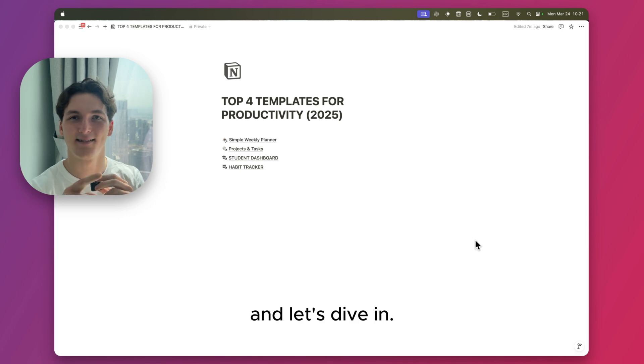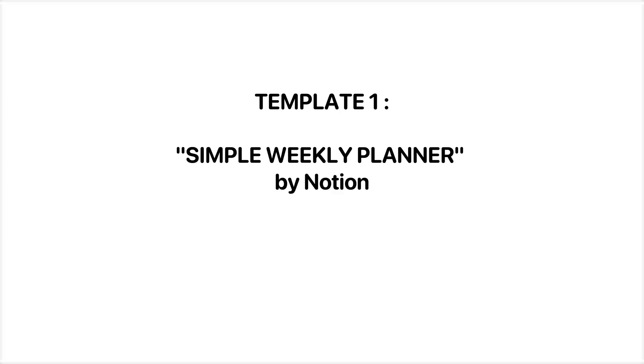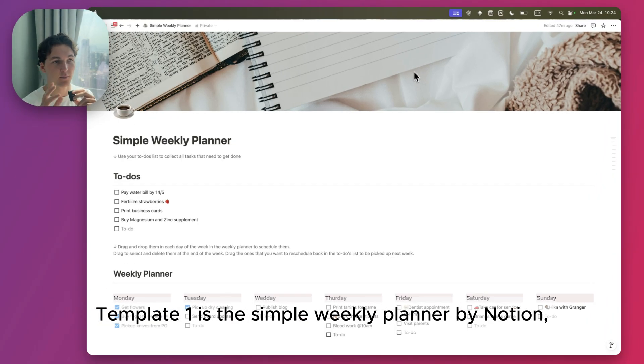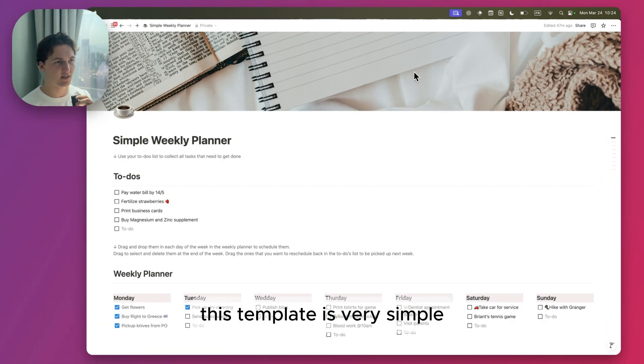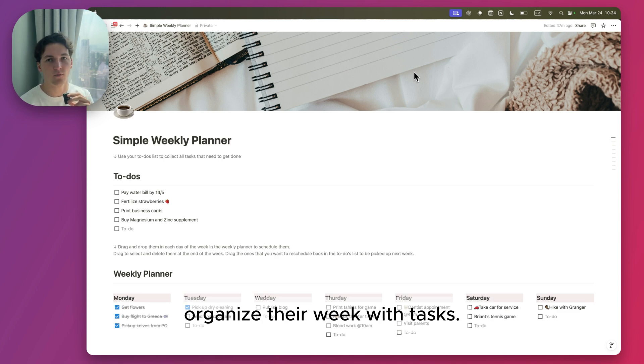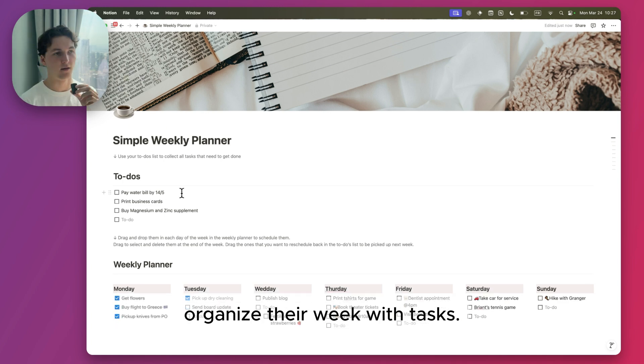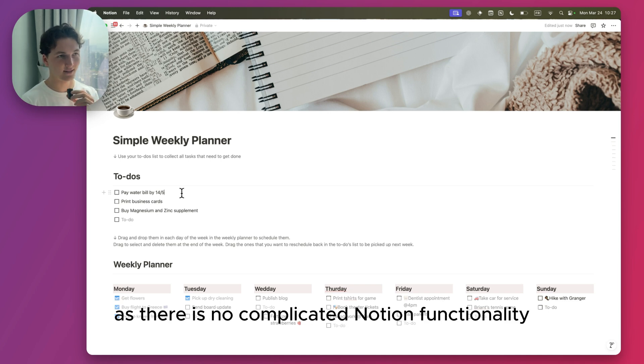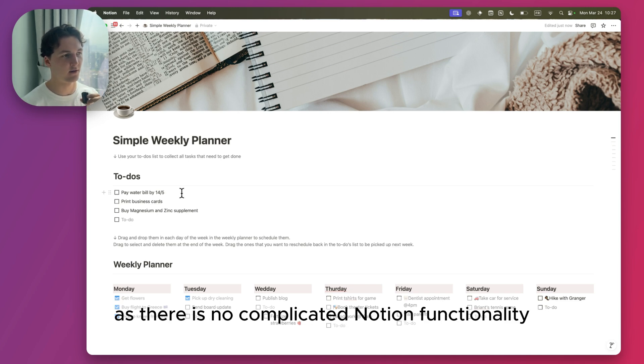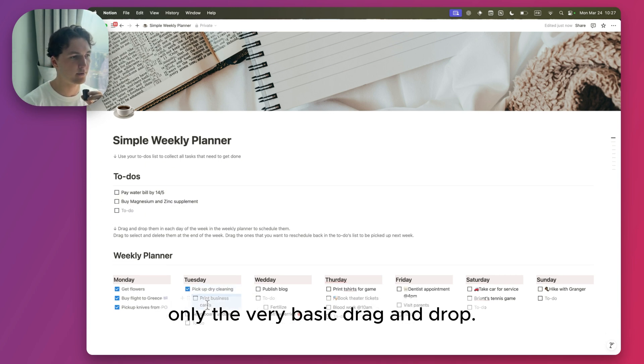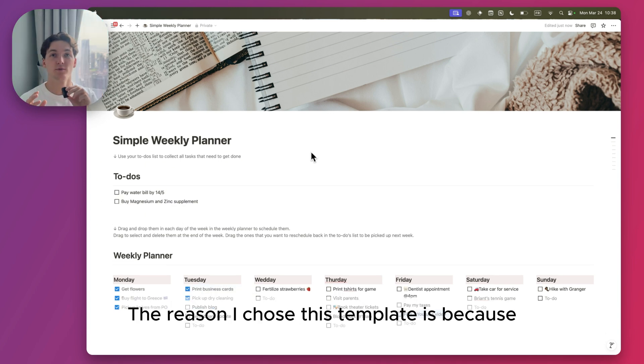Template one is the Simple Weekly Planner by Notion. This template is very simple. It's a simple weekly planner that helps users organize their week with tasks. It is visually simple and great for beginners as there is no complicated Notion functionality, only the very basic drag and drop.